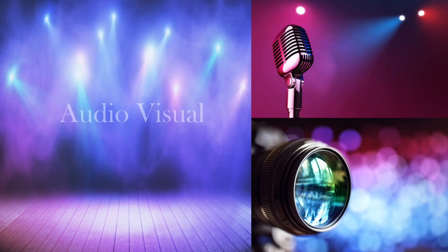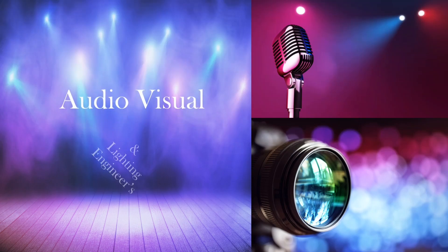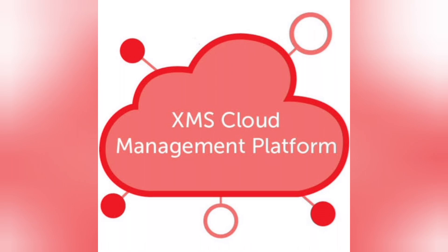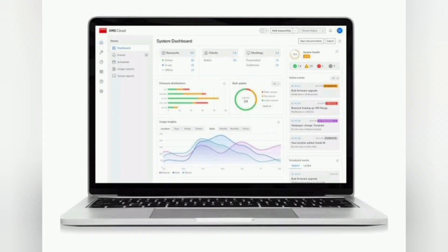Hello everyone, welcome to my channel Audio Visual and Lighting Engineers. In the last video we saw how to configure the ClickShare, and in this video we are going to register ClickShare on the XMS Cloud.